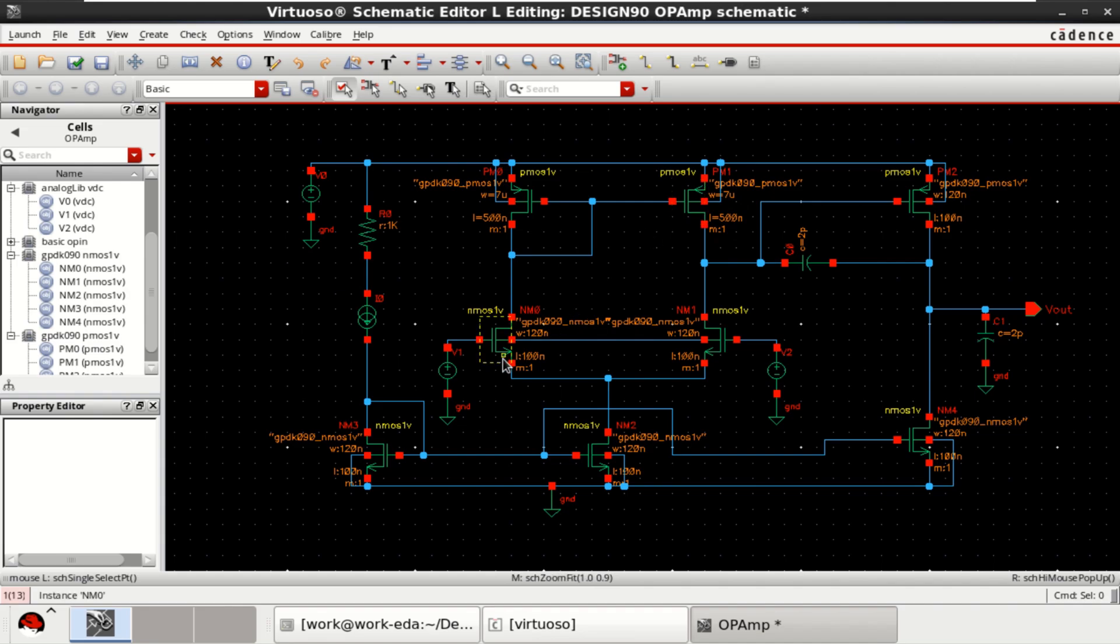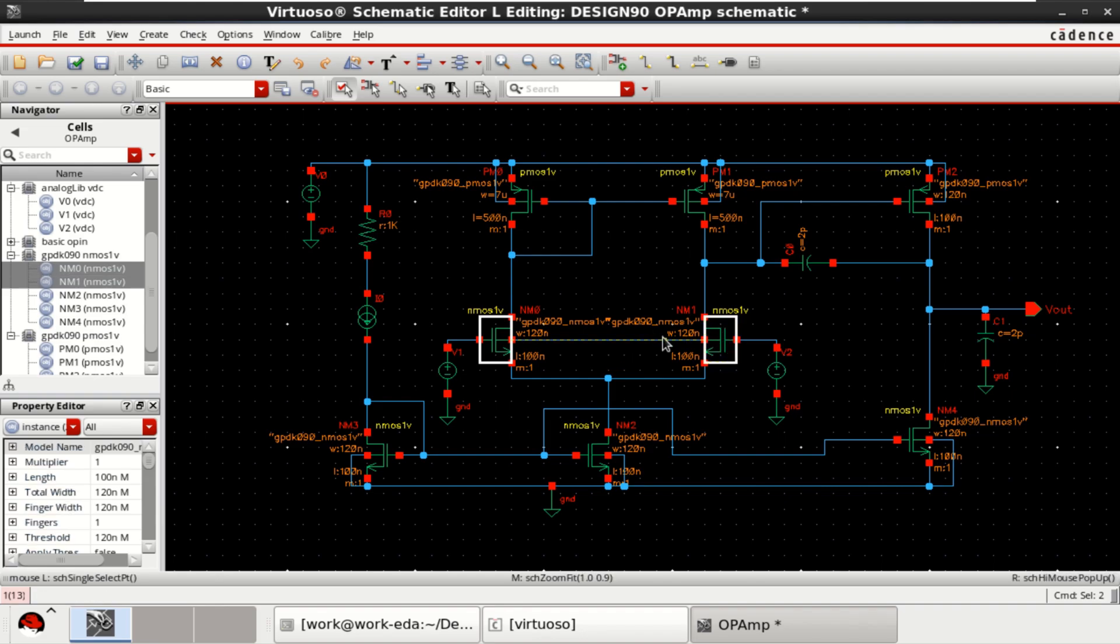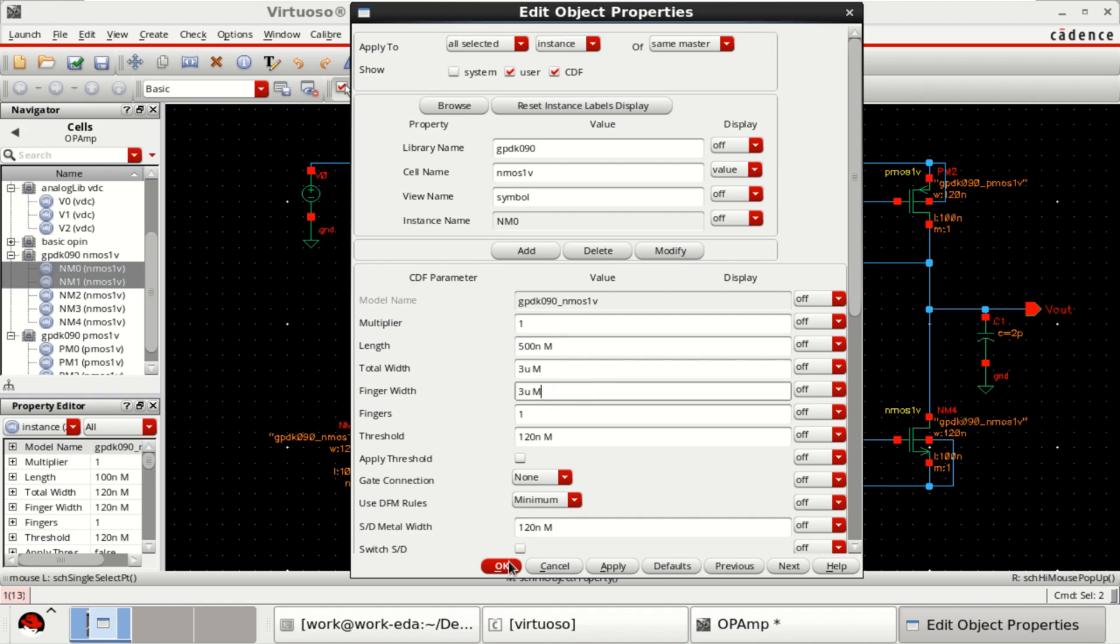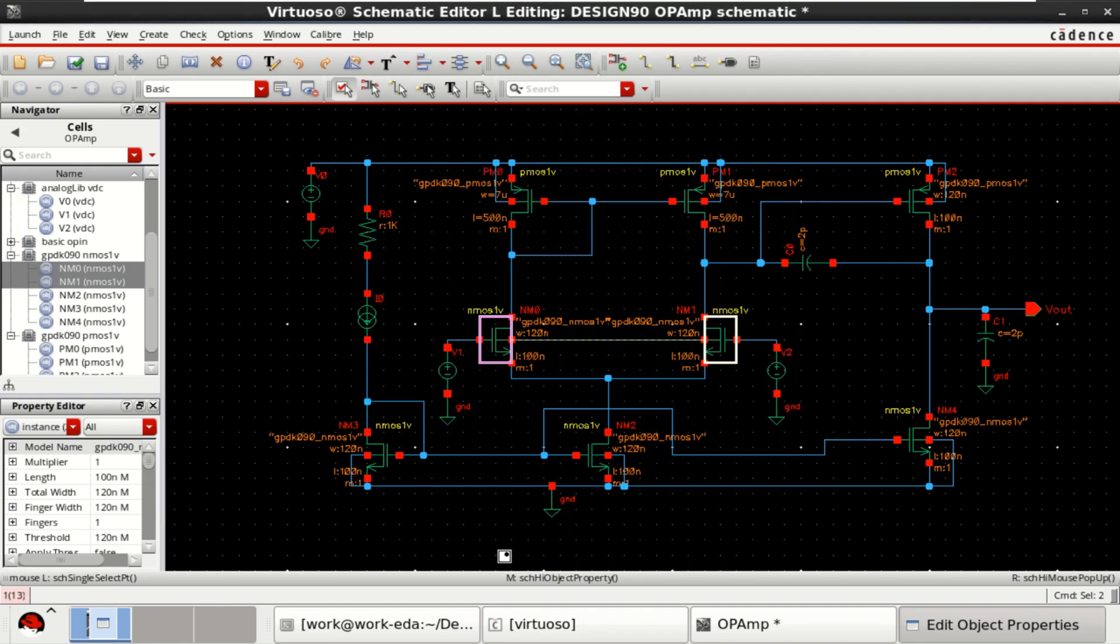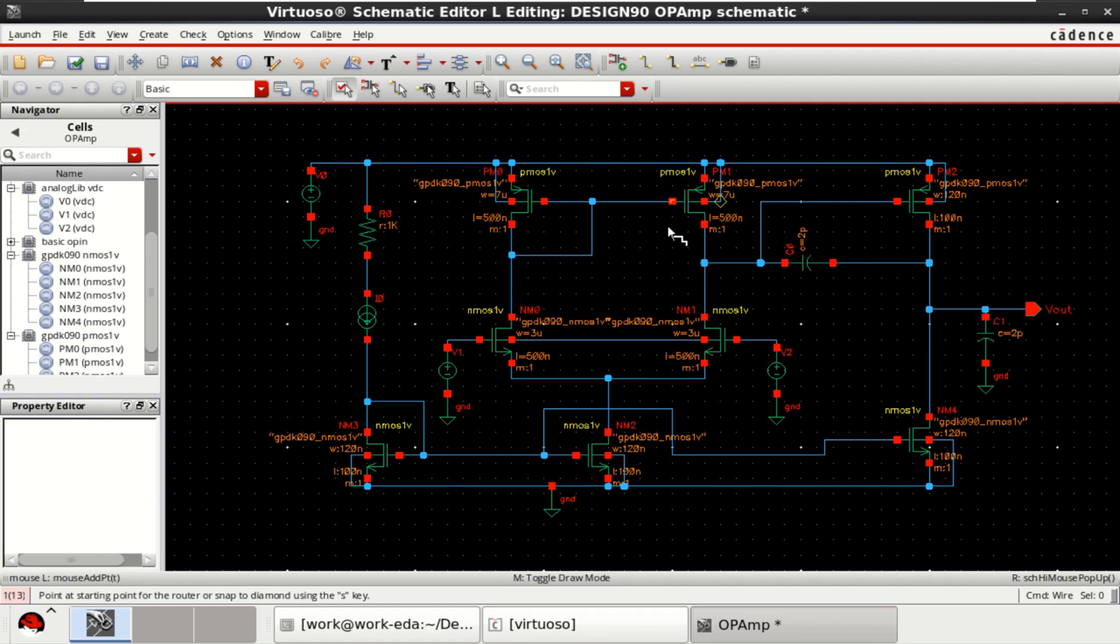Similarly, these two transistors form the differential amplifier. They have the dimension of length 500 nanometer and width is 3 micrometer. All selected so that it is applied to both at a time. This is not grounded, so let me connect it to the ground.